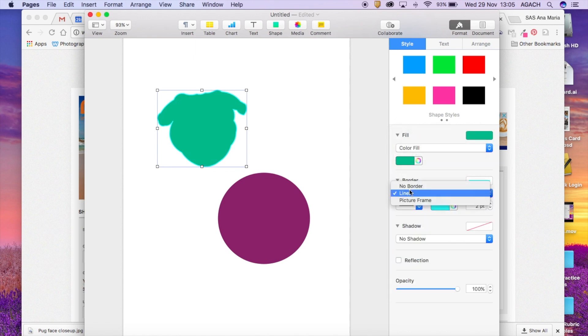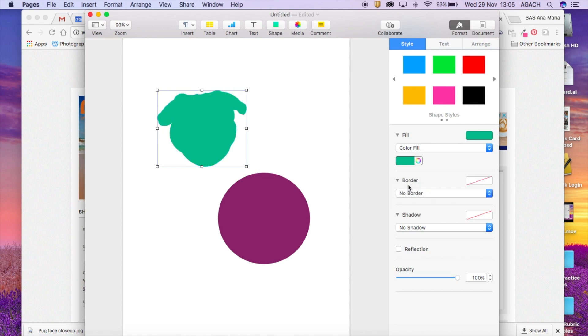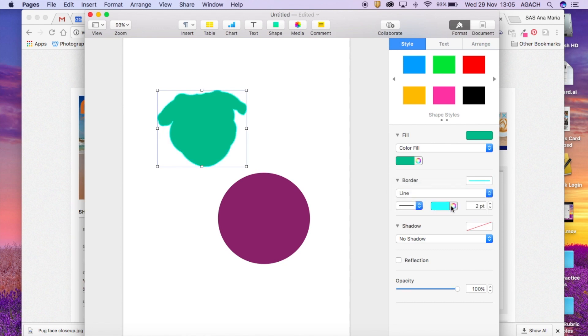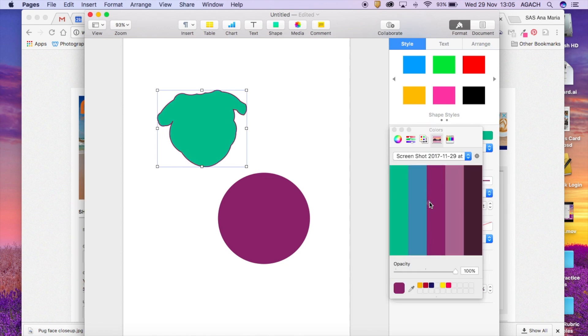Also you guys have your borders. So I usually tend to have no borders but if you did want one you can turn on the line and then you can do the same thing with picking your color. You can also decide how thick your line is going to be.